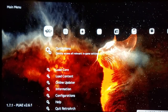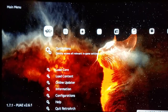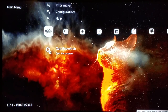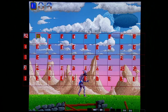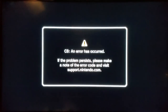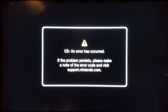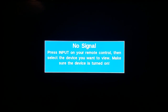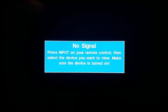Do not quit RetroArch yet. There's another thing you're going to want to do. Depending on which game you load, you might get a C8 error when you try quitting. I might get my C8 error right now. Okay, when I boot up the system again, I'm going to show you how to prevent that C8 error from happening.